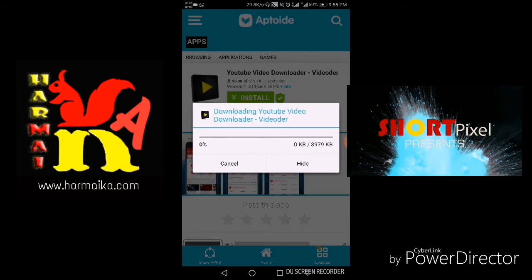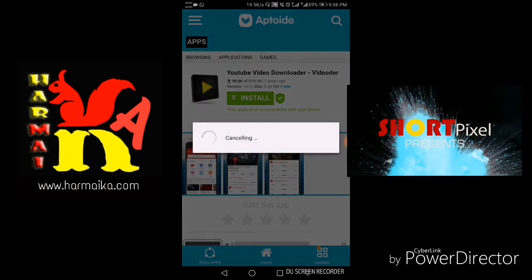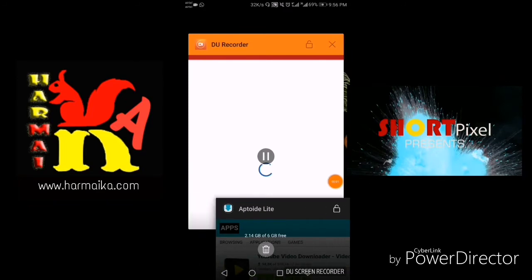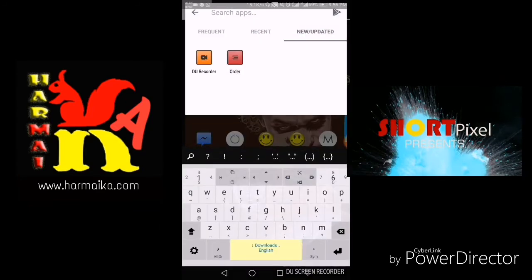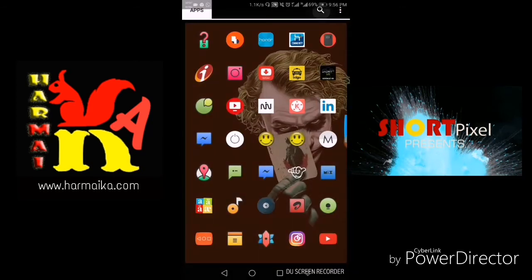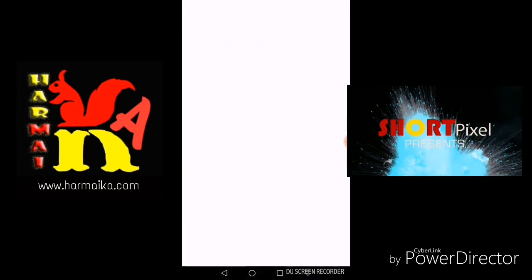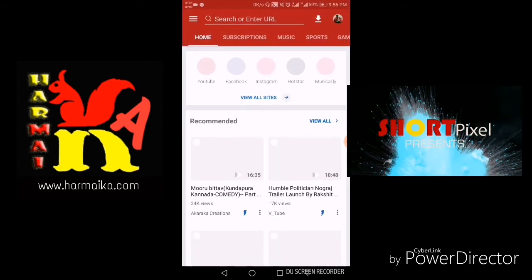After downloading this Video Order app, just install it and then open Video Order. This is the best app to download everything because it acts as a download manager to download videos, apps, music, MP3s — everything on the go.